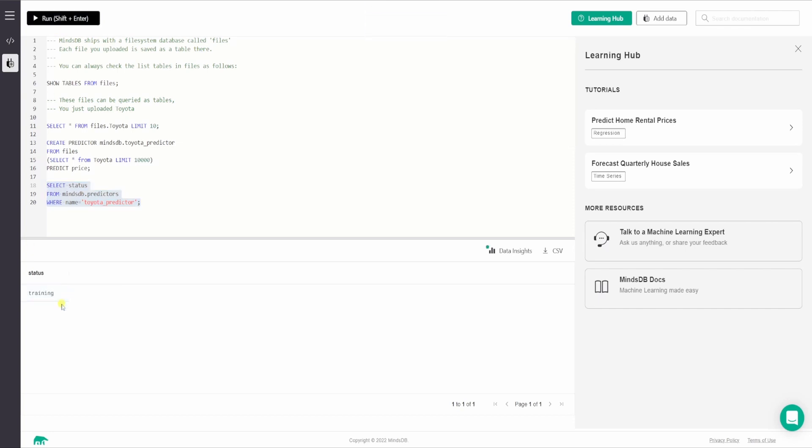So the current status is training. So you can expect three kinds of status while you are fetching the predictor model status in this statement. So the first one is generating, then the next one is training. And finally, when the model is ready, the status will be complete. So now we have to wait until the status becomes complete. Okay. So the status is complete now, so the model is ready to do the predictions.